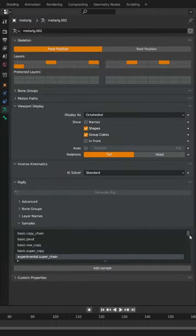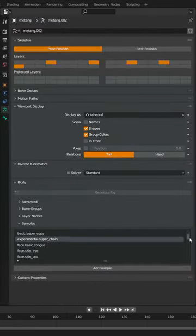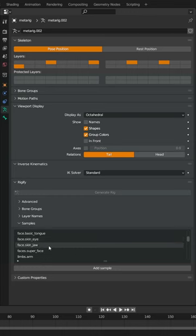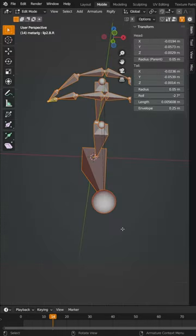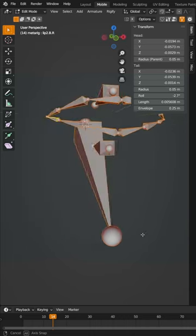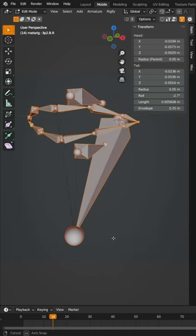A lot of people don't know this, but under the Rigify menu in edit armature mode, you can add a bunch of various samples. If I come back over here, I have added this portion of the rig. I actually have more about how to utilize the samples and a full tutorial, so check that out.